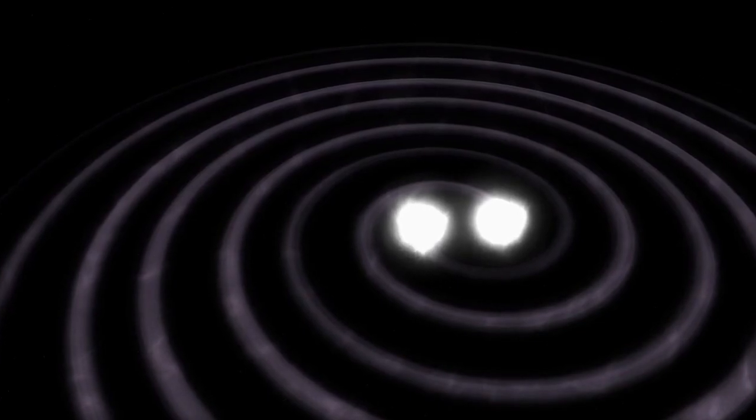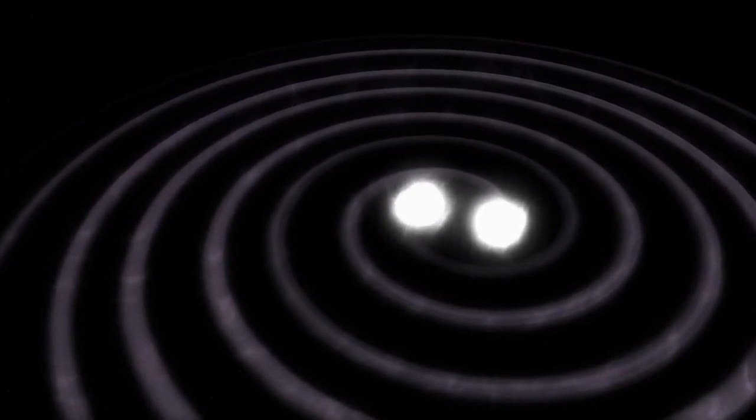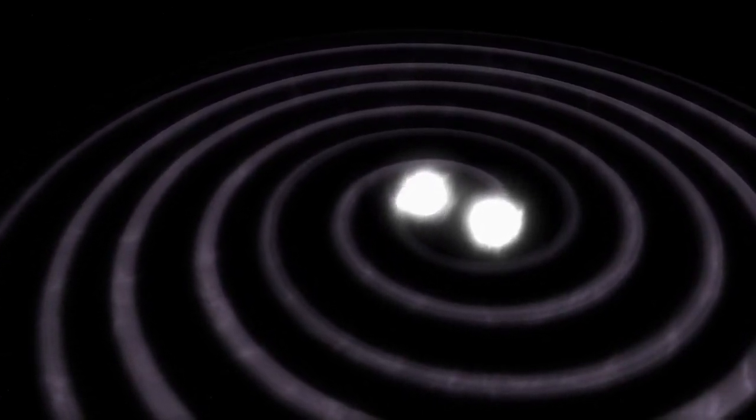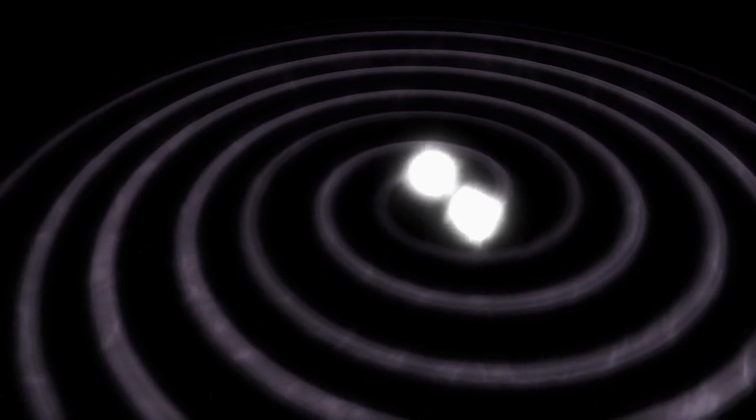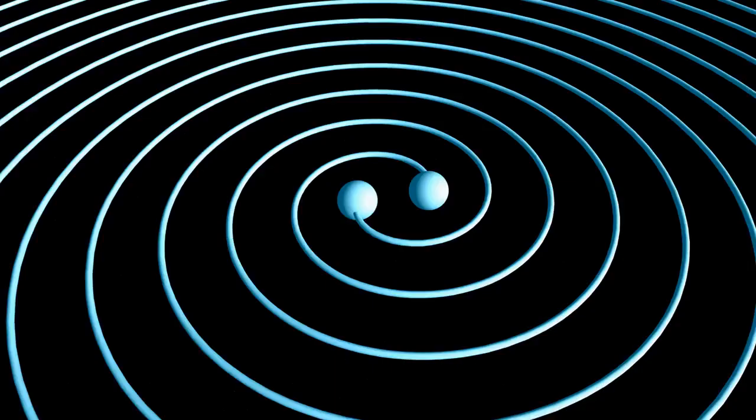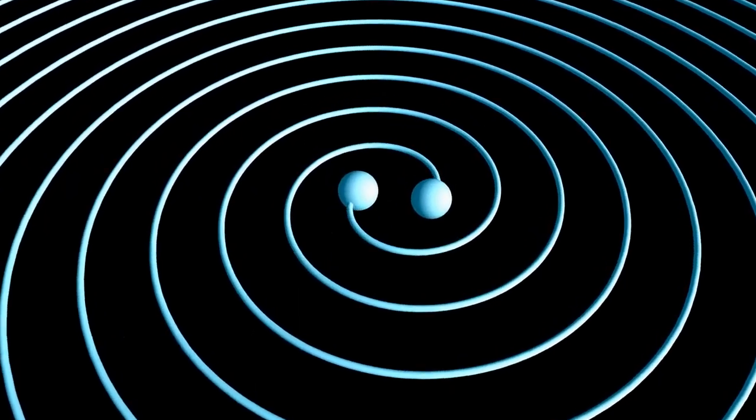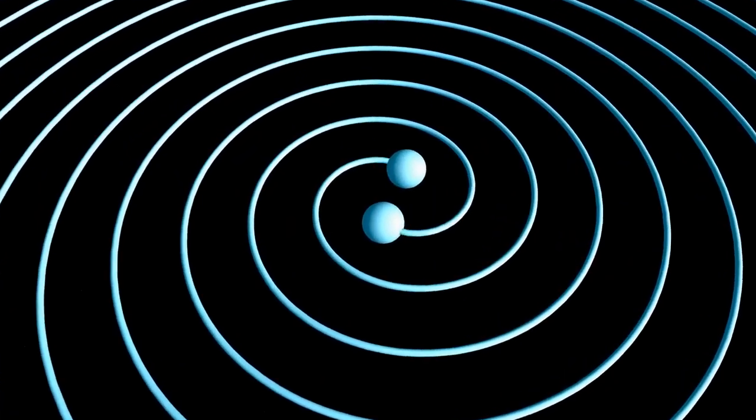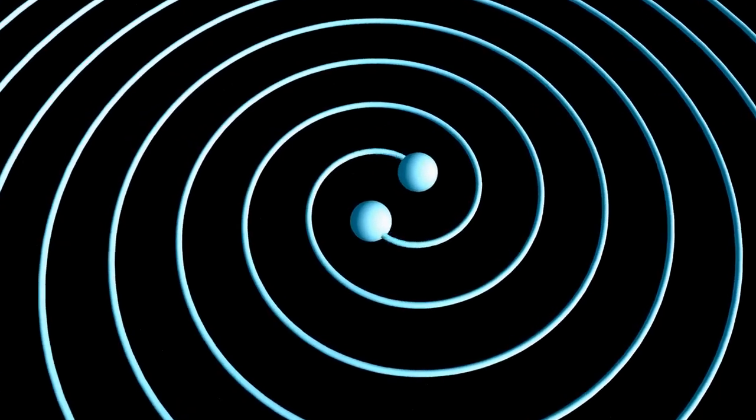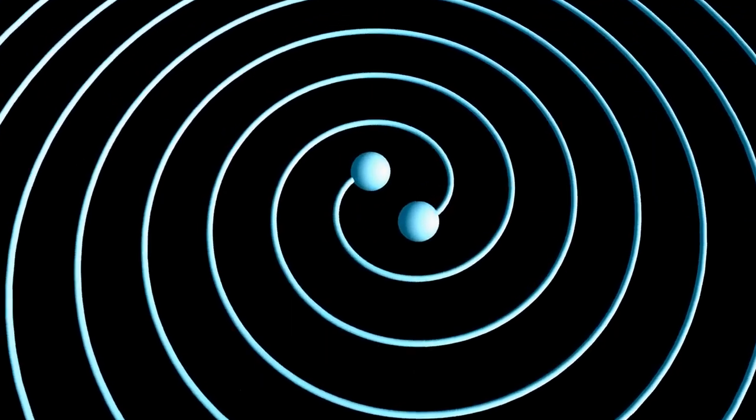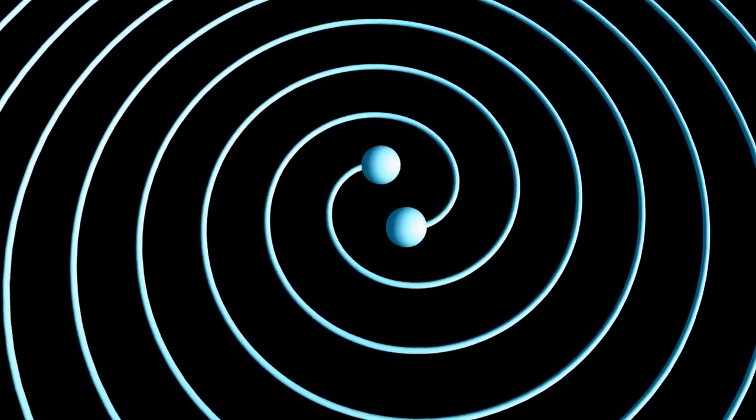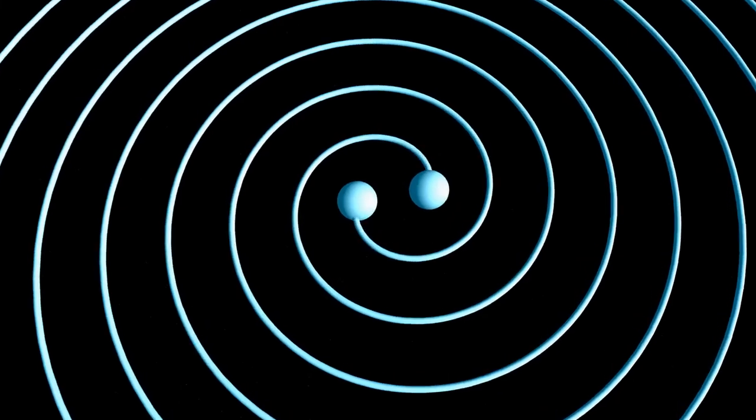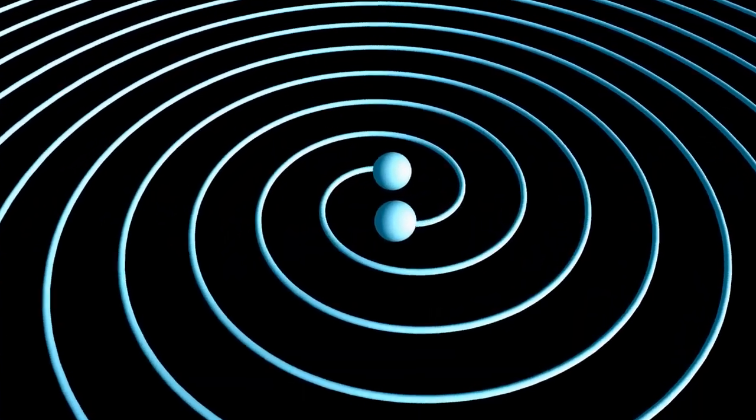While he theorized the existence of gravitational waves, he believed they were too minuscule to ever be detected. However, in 2015, scientists at the LIGO observatory had a breakthrough and successfully detected gravitational waves, marking a significant moment in scientific history.